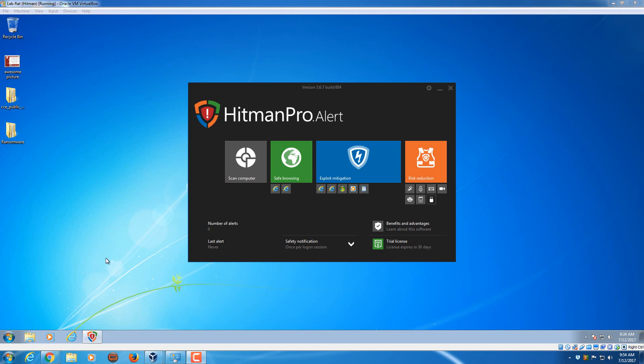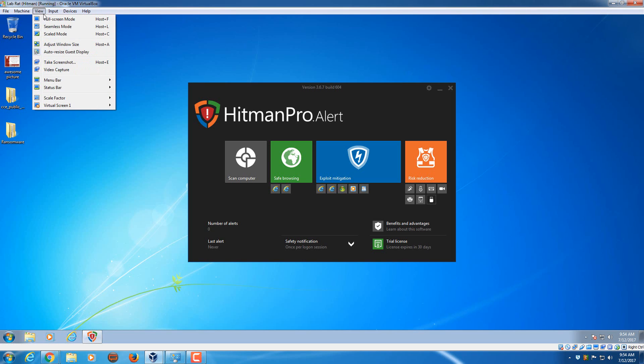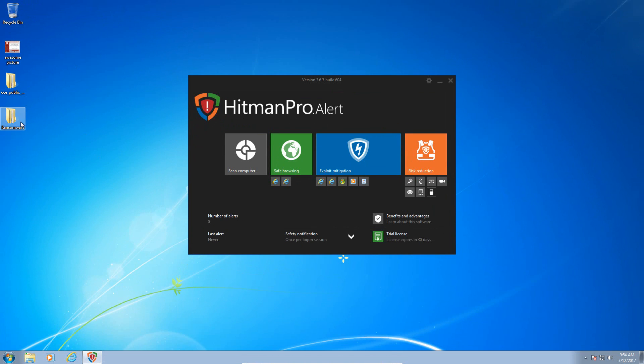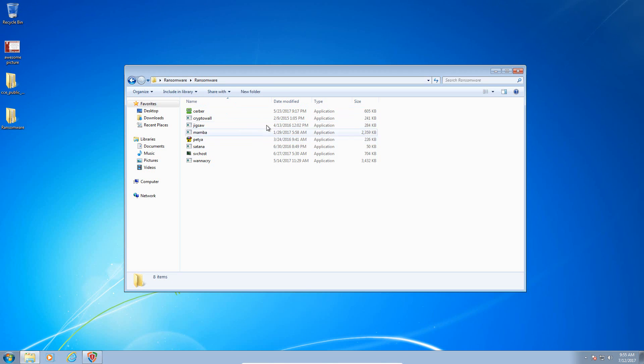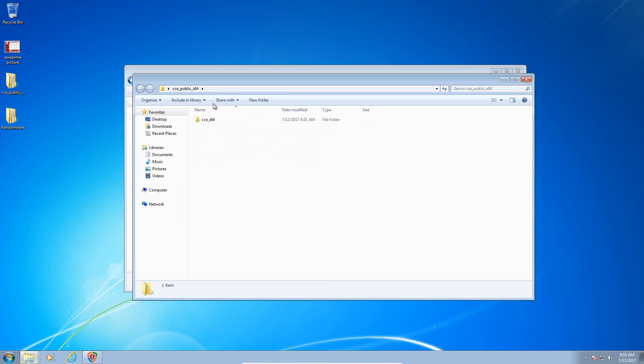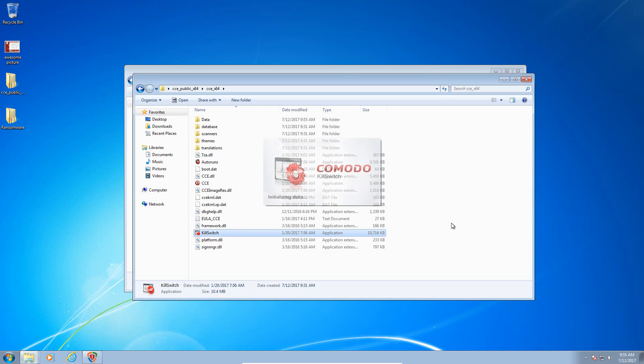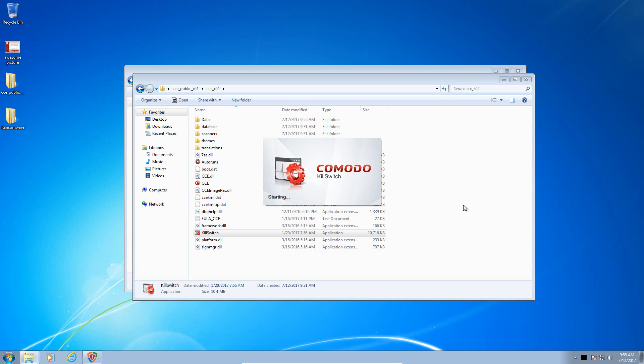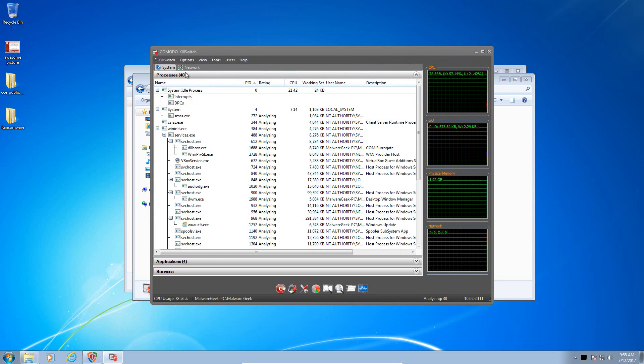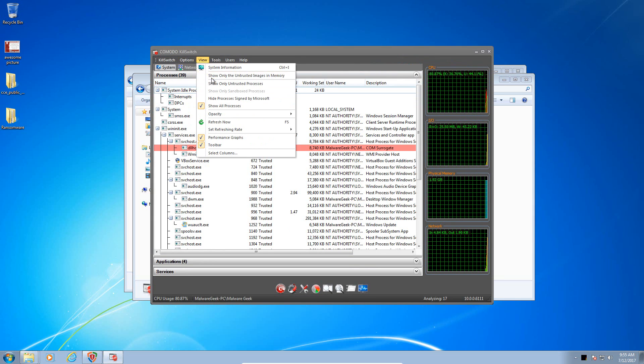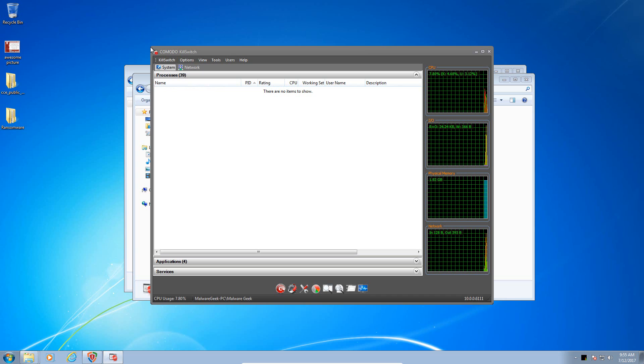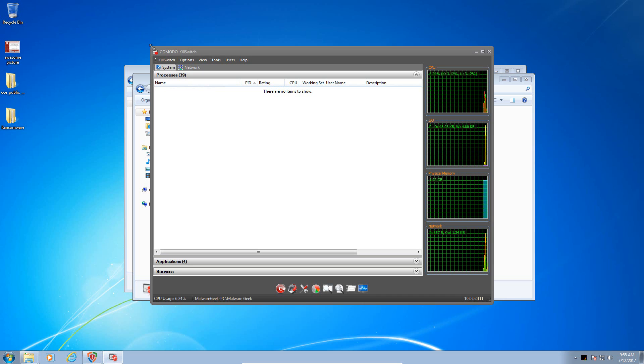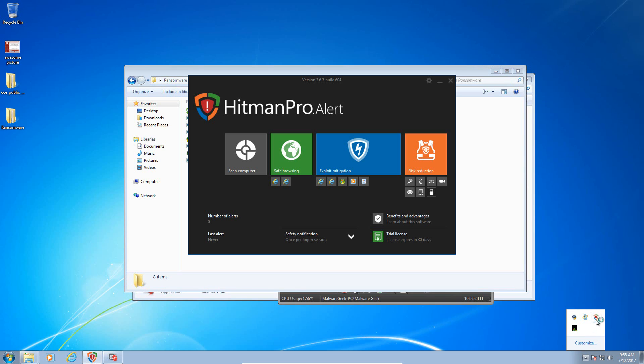Okay, we're back again. So the last ransomware sample that I'm going to try is Petya. Here, I believe this is the green version. Not that it really matters. So let's launch KillSwitch. And just to show you guys one more time here, let me hide the trusted processes there.